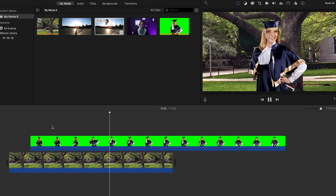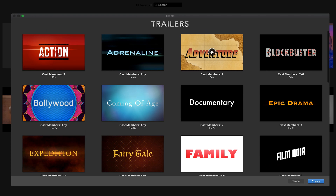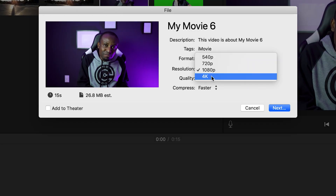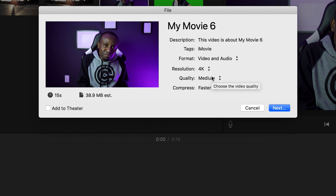iMovie can do things like green screening and basic color correction. It has a whole lot more templates you can use to design a video based on a template, and much more. It also allows you to export your videos all the way to 4K, as well as uploading directly to platforms like YouTube. So if you're a Mac user doing basic videos, unless you have some kind of complex project, I don't see any reason why iMovie shouldn't be more than good enough for most of your video projects.